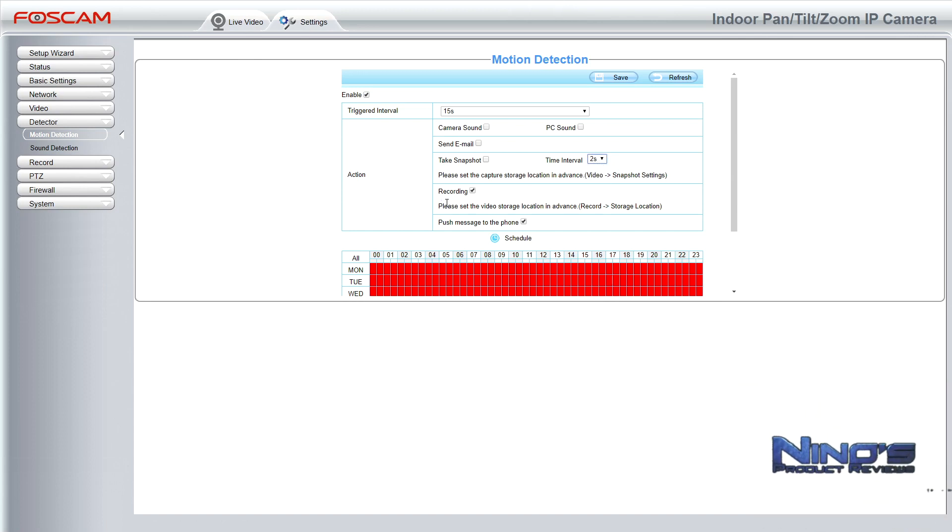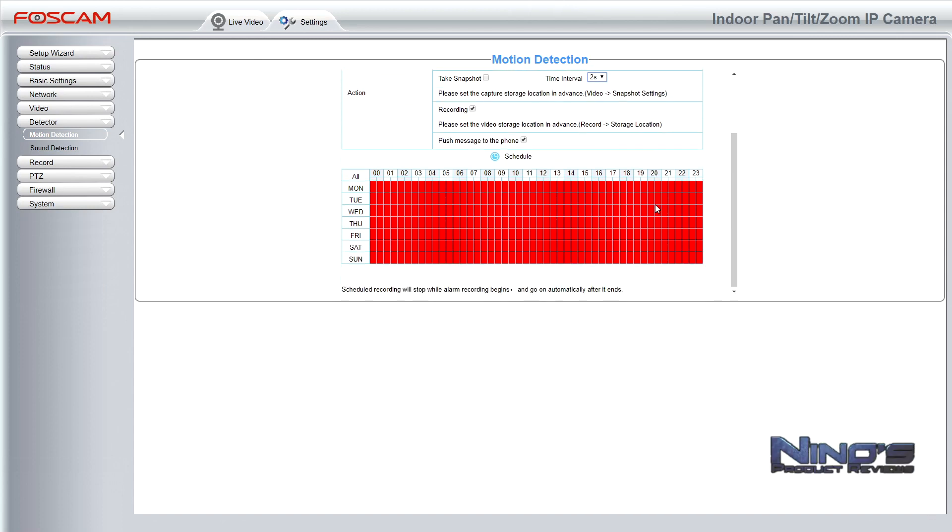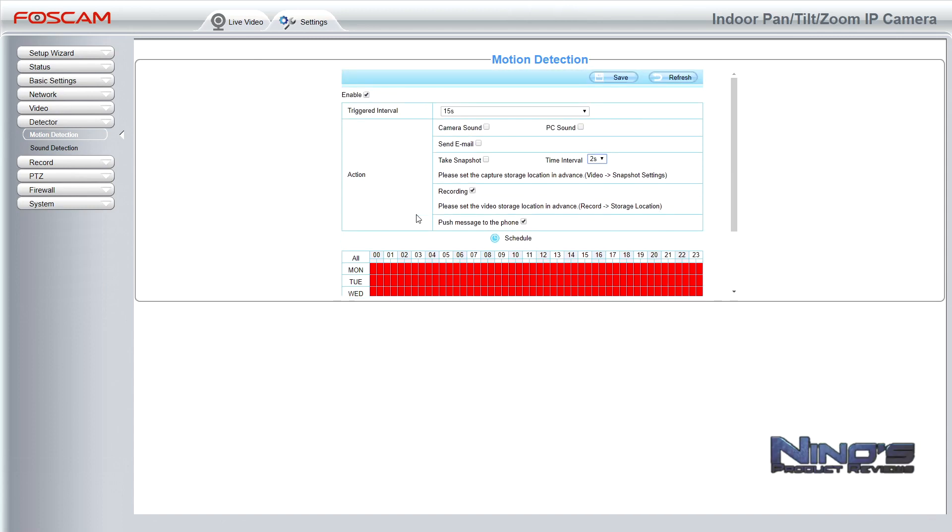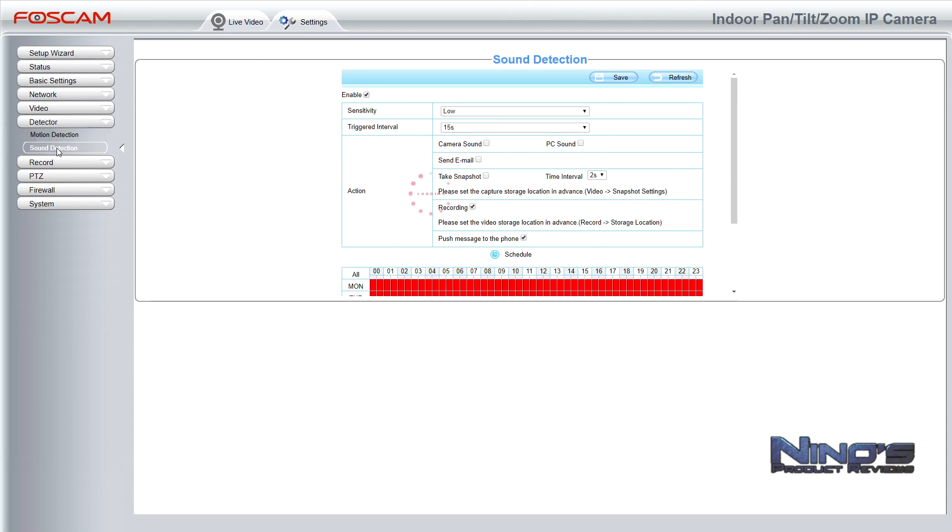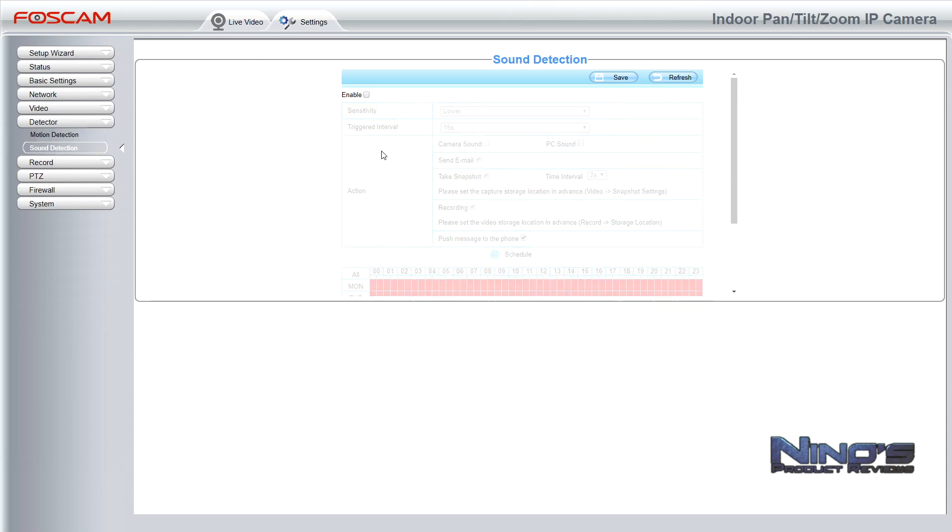Take snapshot is obviously a thing you can do and the interval after which it will take it. And of course recording. Push messages to the phone only work if you actually have the application for the phone installed on it. I have it and obviously you should too because it is very convenient and it's something that will help you use the camera a bit more efficiently.